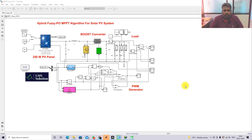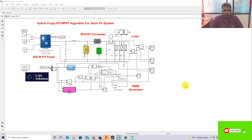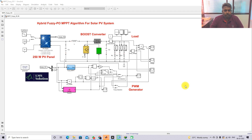Hi viewers, welcome to Dilemma Solution. Today we are going to see the hybrid fuzzy P&O MPPT algorithm for a solar PV system. This is the model created for testing the hybrid fuzzy P&O MPPT algorithm for a solar PV system.